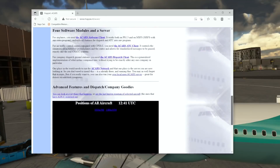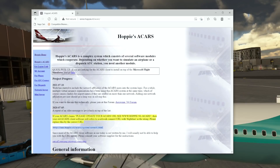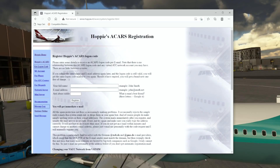Thanks to the coding of the Fly-by-Wire team you do not need any other software — you simply need to go and register for a logon code. Do this by filling out the forms you can see on screen, and once you've clicked register you'll get an email containing the code you'll need to enter into the Fly-by-Wire aircraft. The link to this website is posted in the video description below.